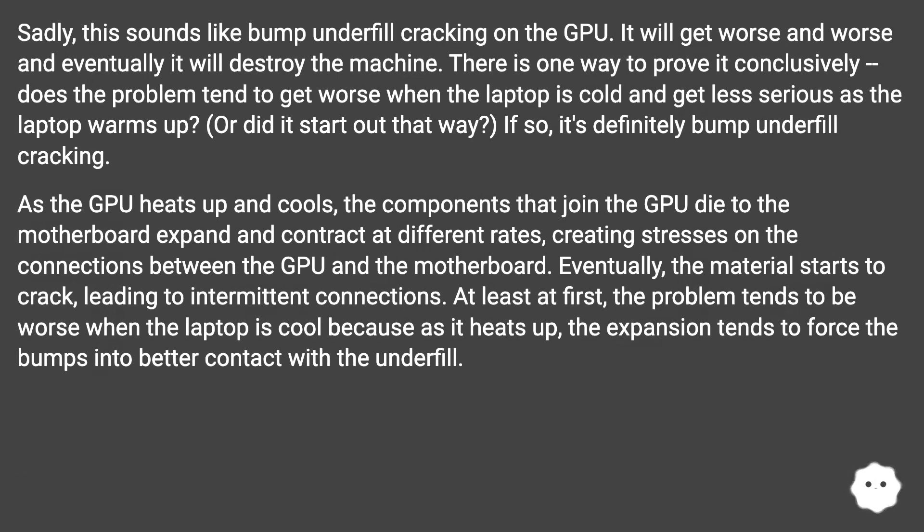Sadly, this sounds like bump underfill cracking on the GPU. It will get worse and worse and eventually it will destroy the machine.